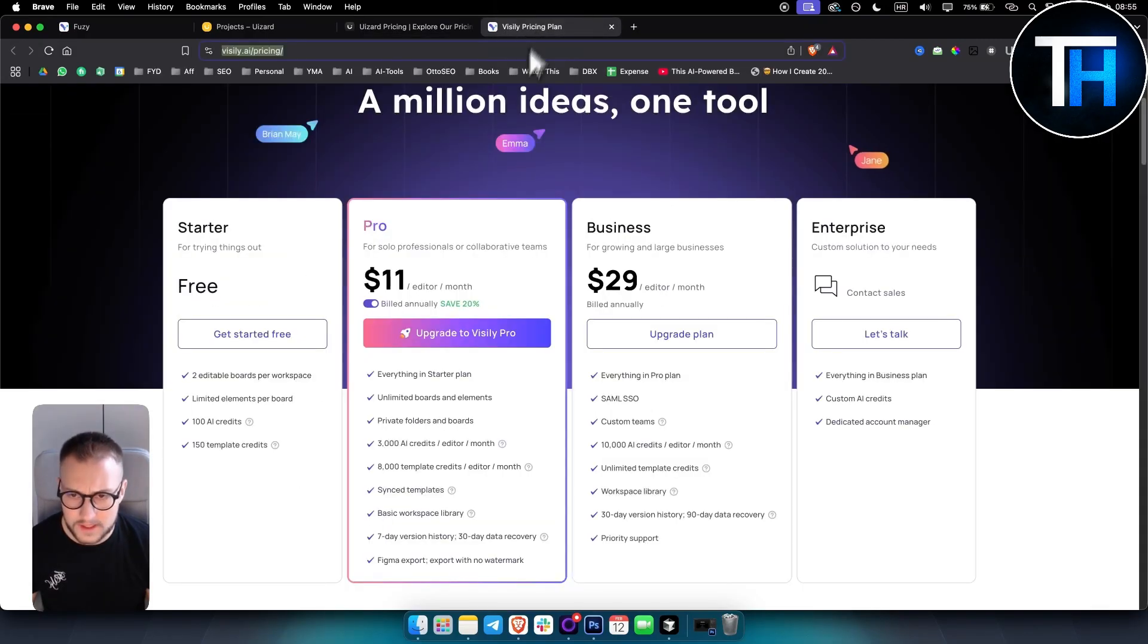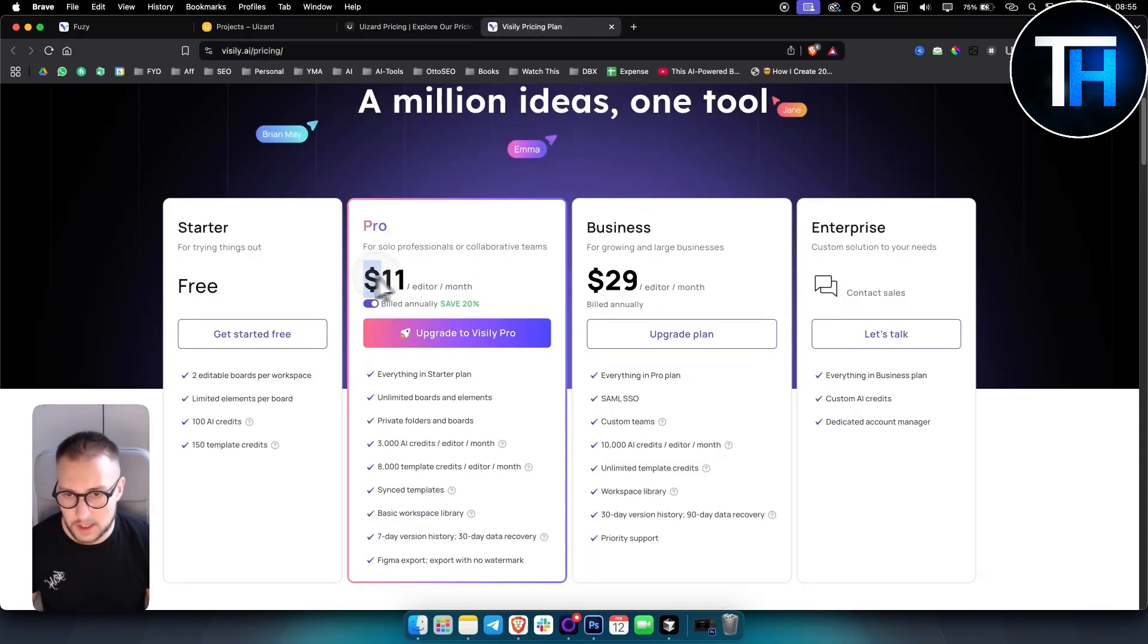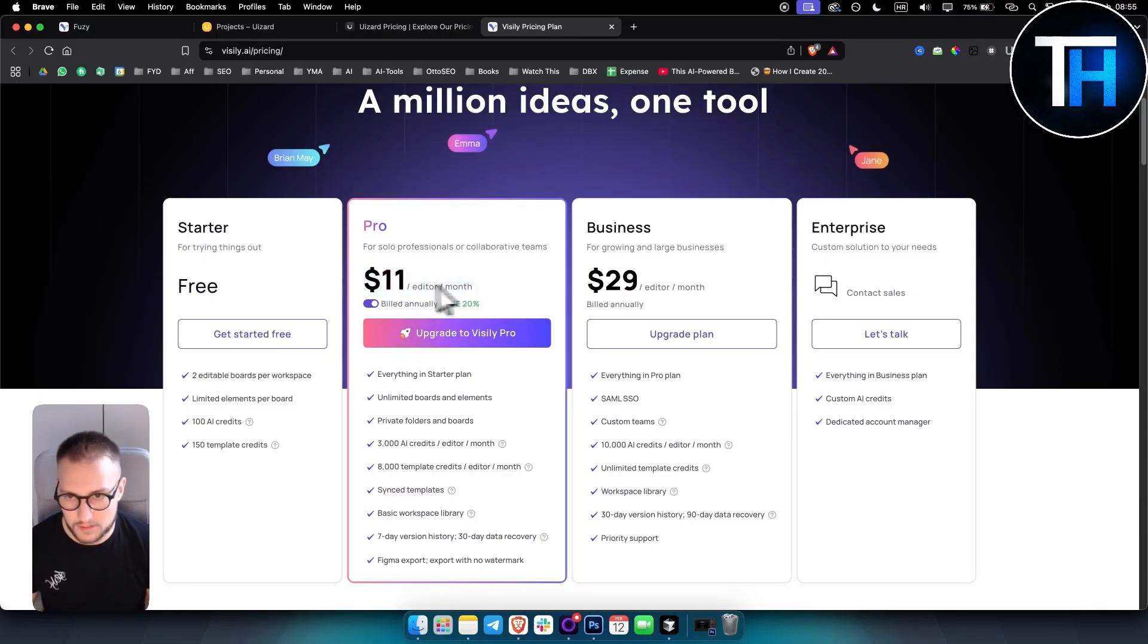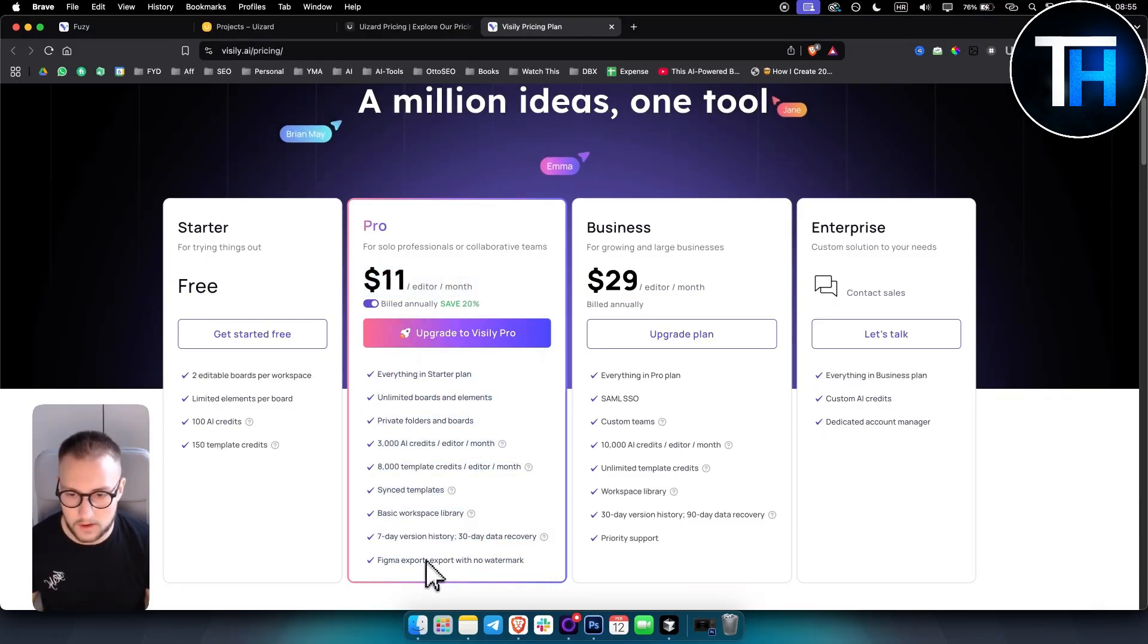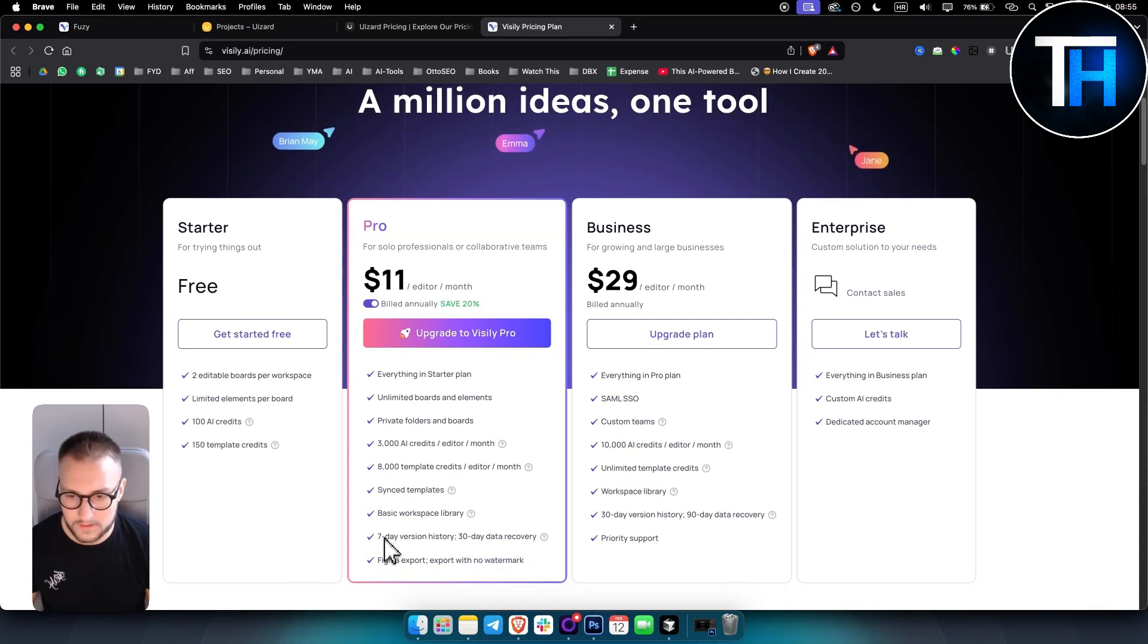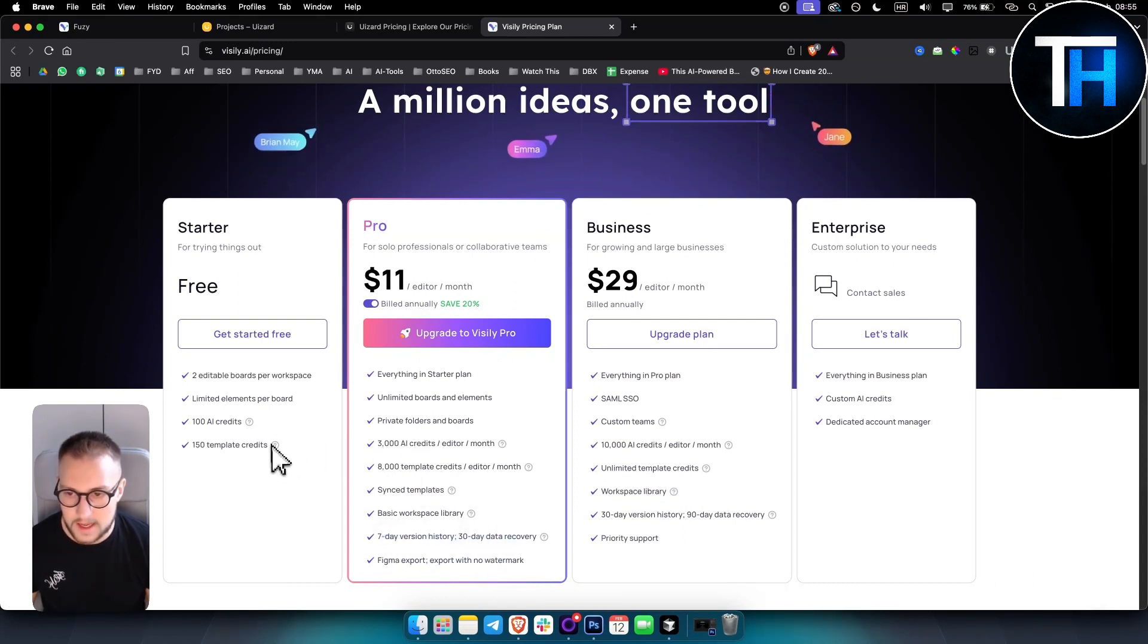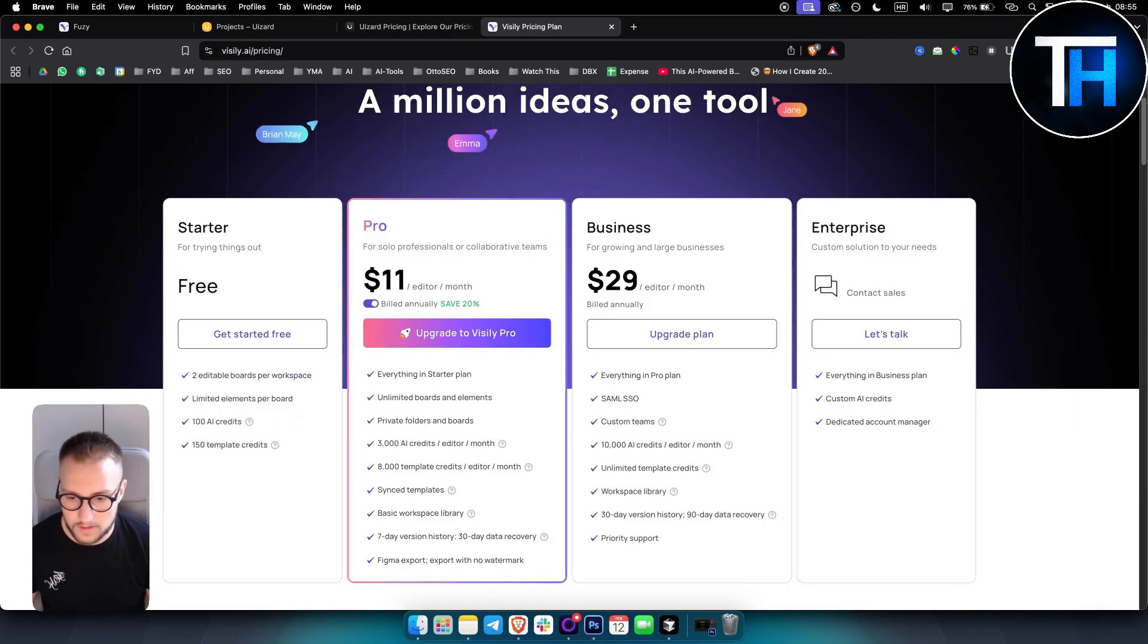In terms of Visily, it's only $1 cheaper but you get a lot more and it also exports with no watermark, 7-day version history, stuff like that. The free plan is also not bad.